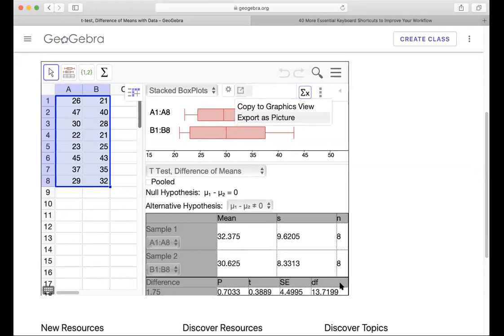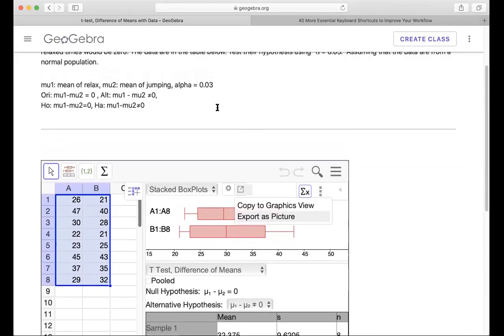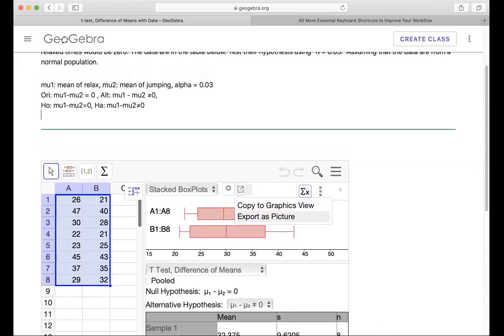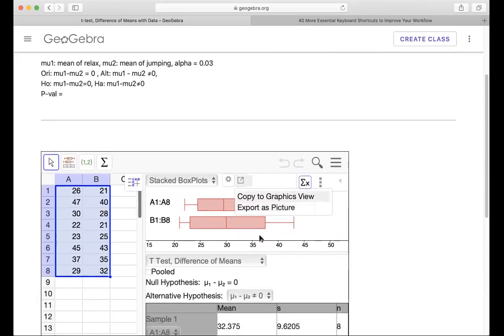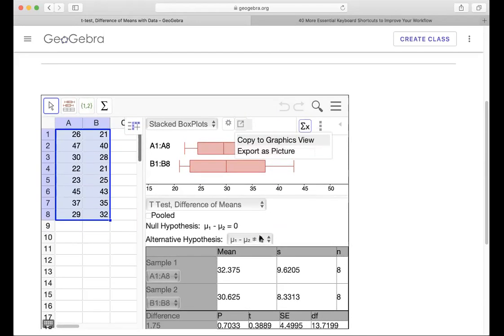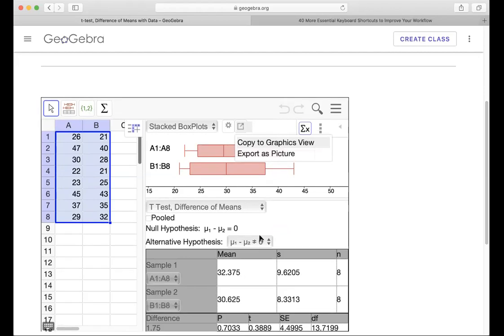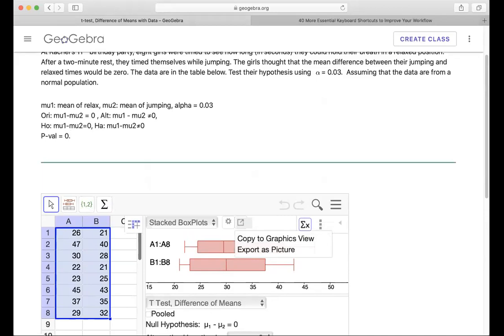So from this, you're going to type here. From the test, we have the p value equals 0.7033. So we're going to type that, 0.7033. Now this p value here, we always compare with alpha. And this one you see is much greater than alpha, 0.03. So therefore it's greater than alpha.